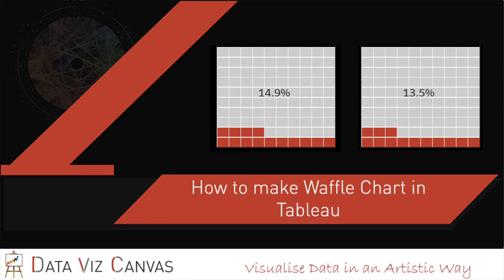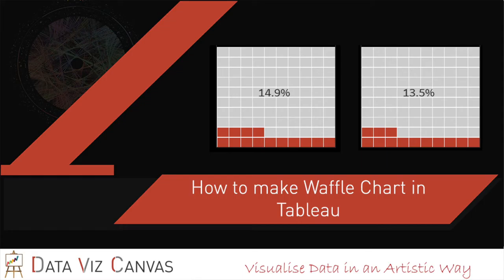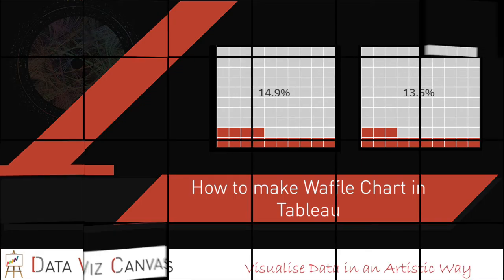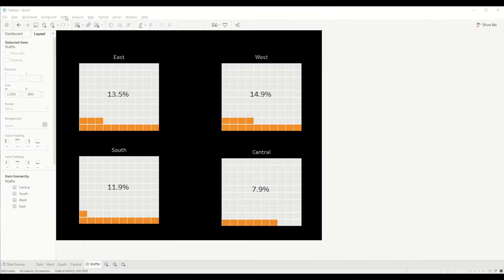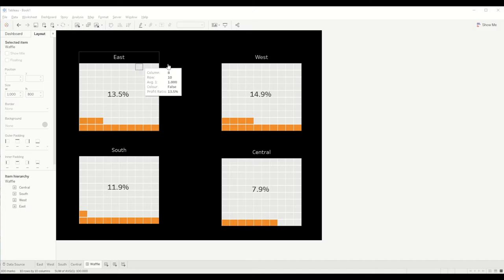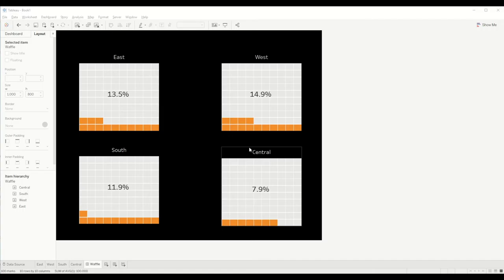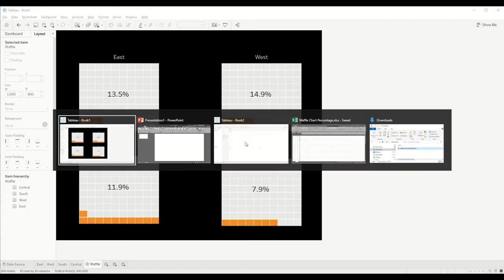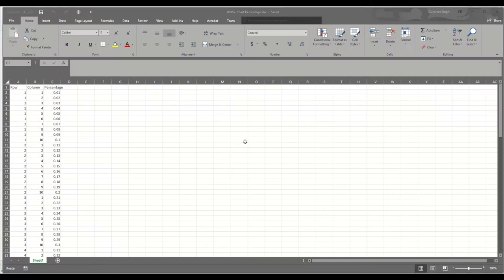Hi everyone, in today's session we are going to learn how to make a waffle chart in Tableau. For this we will be using the Sample Superstore dataset and an Excel spreadsheet as separate data sources. Let's get started. As you can see here, we have created a waffle chart for four different regions: East, West, South, and Central.